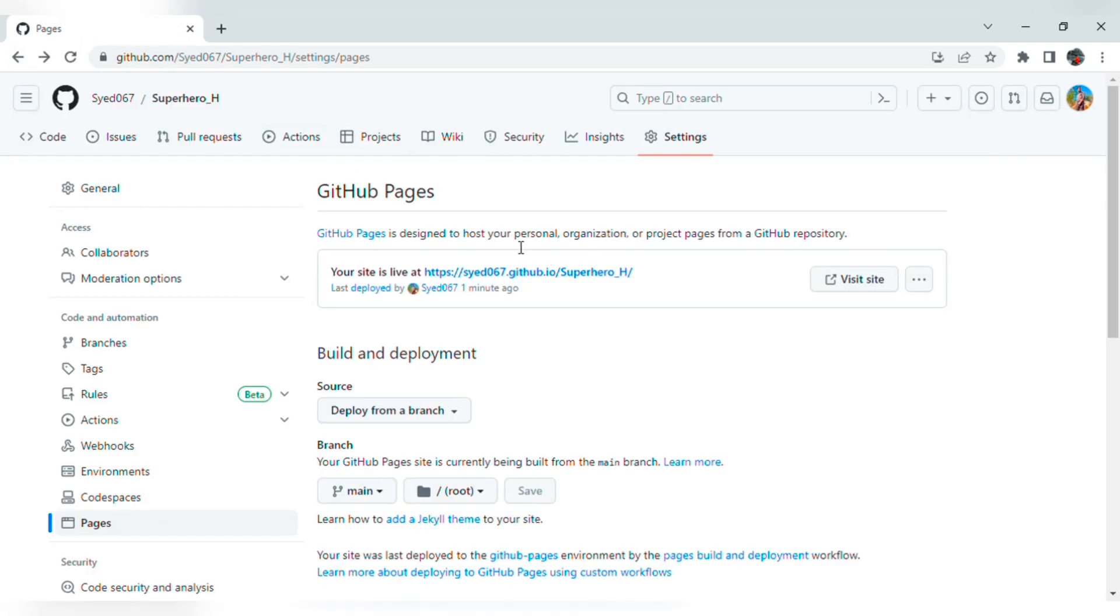So this is how we get the live host link in GitHub. Thank you for watching. In the next video, I will show how to delete the project in GitHub. Thank you.